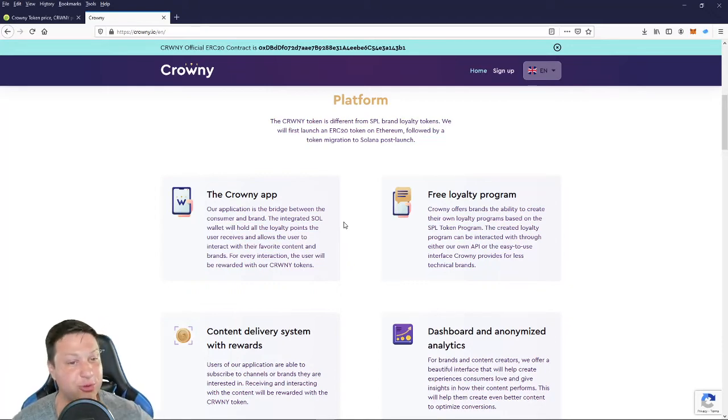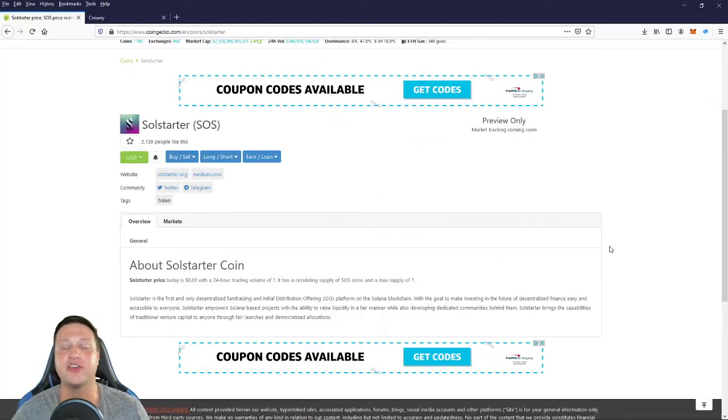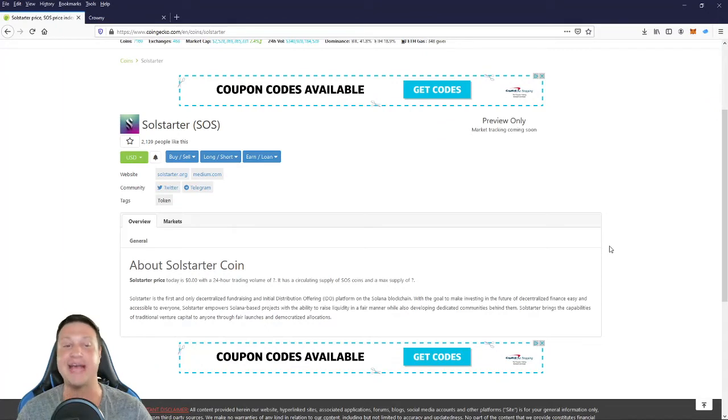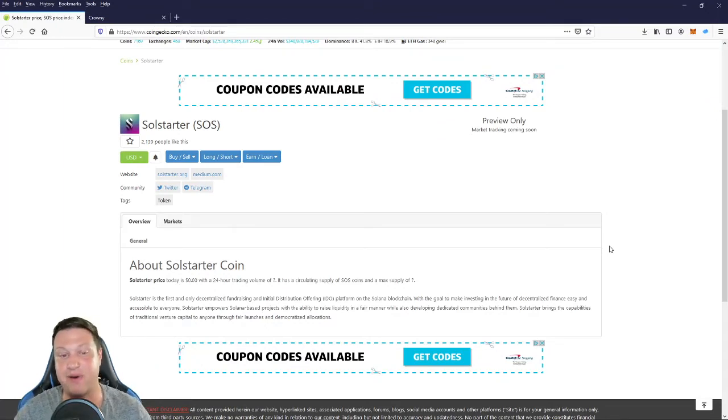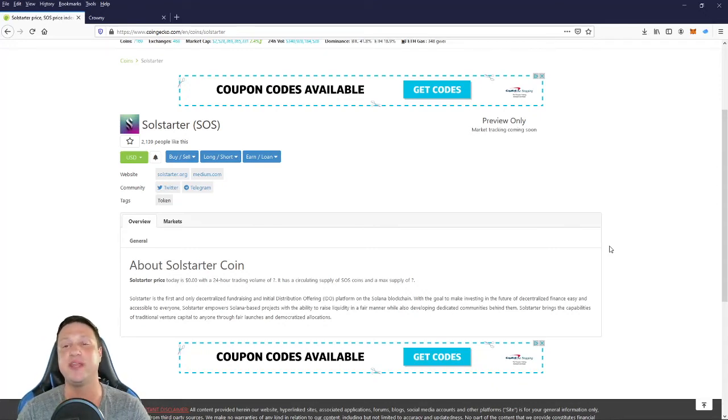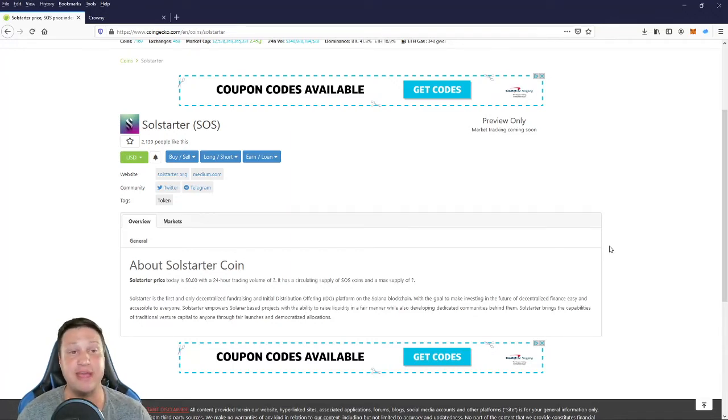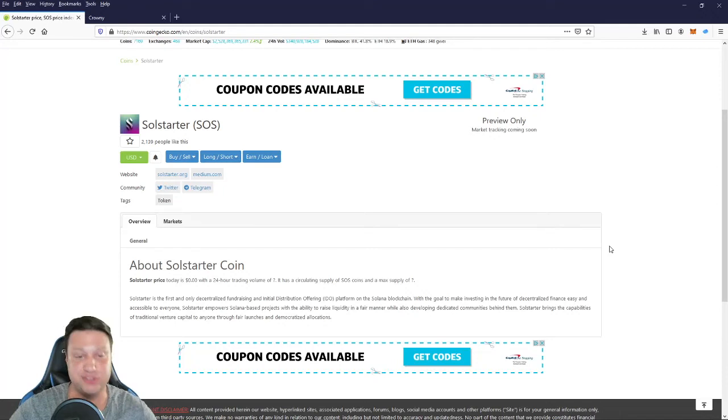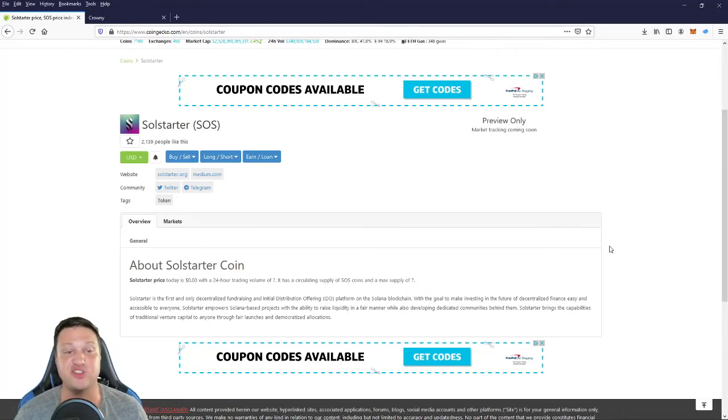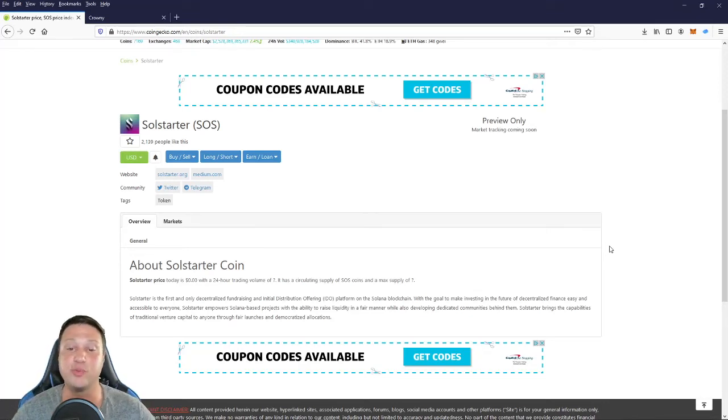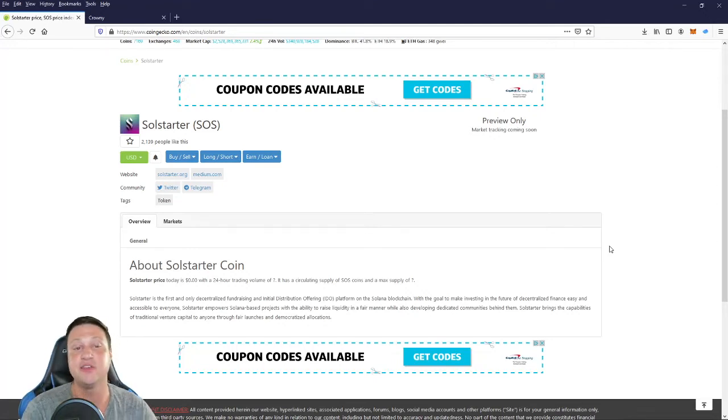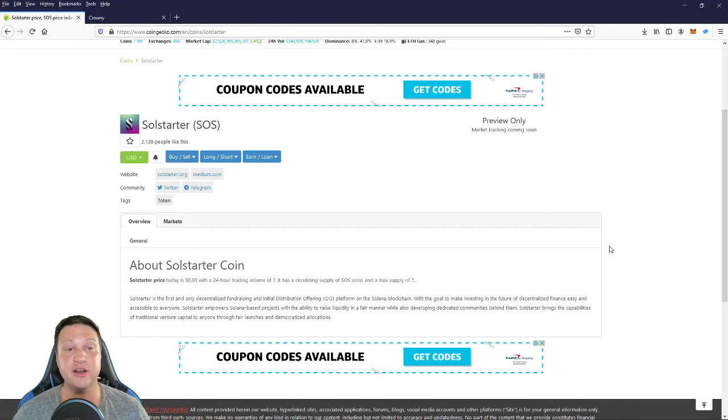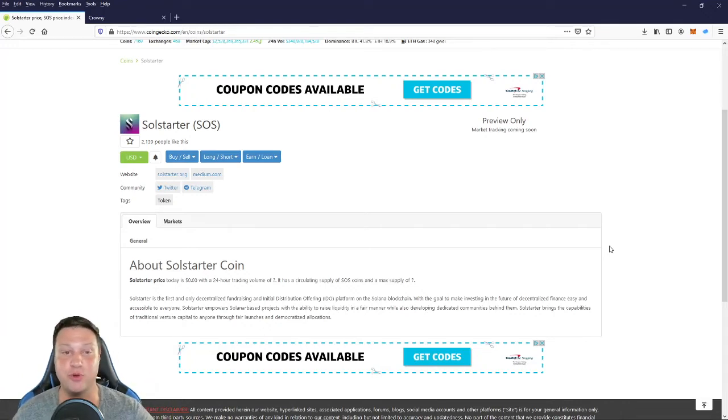Moving on to number three, the project occupying spot number three is Solstarter, the SOS token. Now this is a project that has not launched yet, but it made the top five on our list because launch pads for these layer one blockchains have just been incredible. Solstarter is going to have first mover advantage on the Solana blockchain, and they're going to provide a bridge between equity and new projects while also facilitating community and all the things that launch pad projects do. So Solstarter will be a place that newcomers to the Solana blockchain come to find new projects that they want to invest in. So just due to all the success that launch pad projects have enjoyed over the past year, first one coming to the Solana blockchain had to make our list at number three.